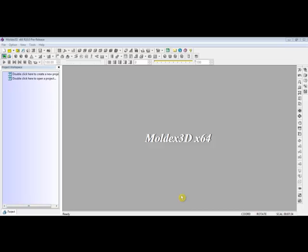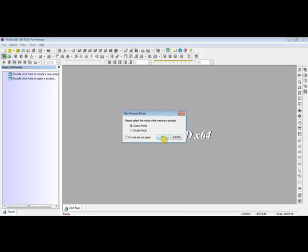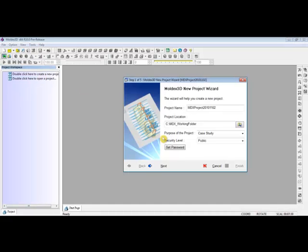Welcome to ModeX 3D project. Please double-click here and then select the project mode. Then click on OK. The project wizard will assist you in creating a new project. First of all, name the project and select the location for the file. Some projects require security considerations, so you can also set the password. Then click Next to move on.